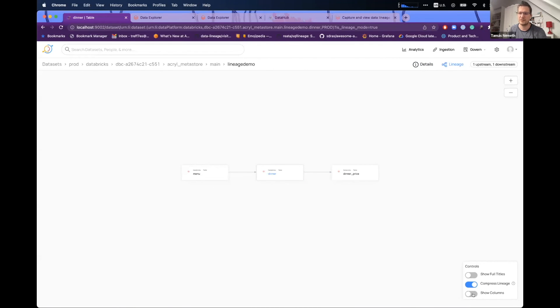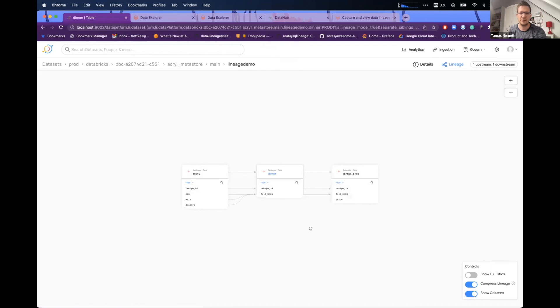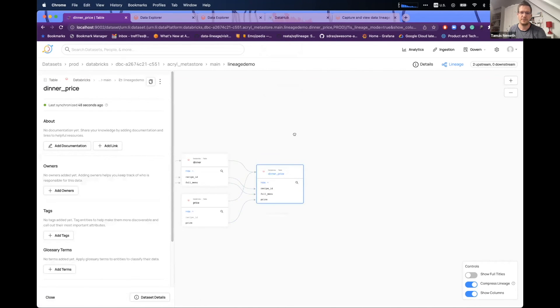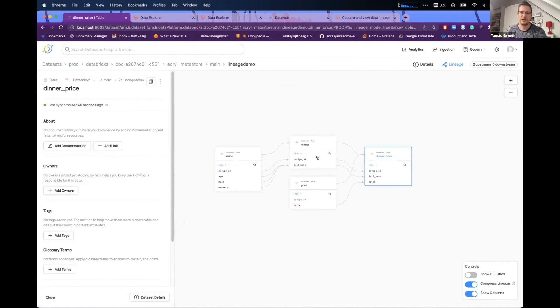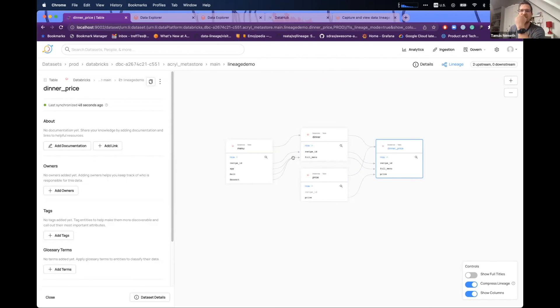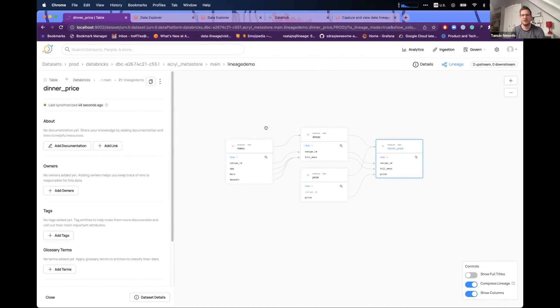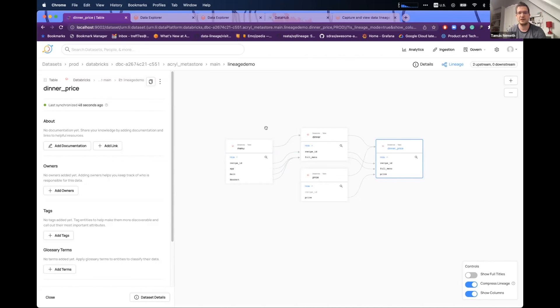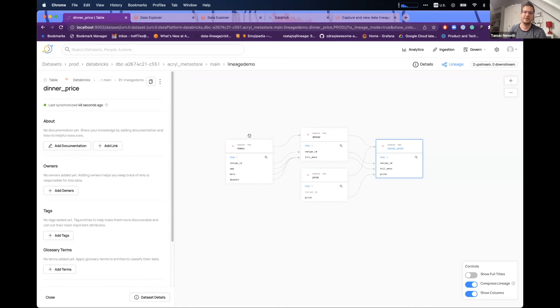And of course, if you just enable the show columns, then you can see as well, the column level lineage as well captured in DataHub. One thing to note actually, so there is an option to capture table level and column level lineage. Currently how it works, the Databricks API, you need to run one REST call for each of the column to get column level lineage. So it can be expensive in some cases. So just be careful with that.